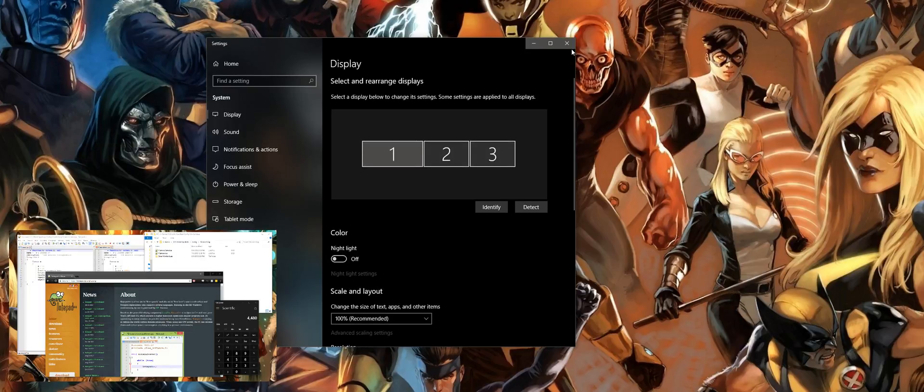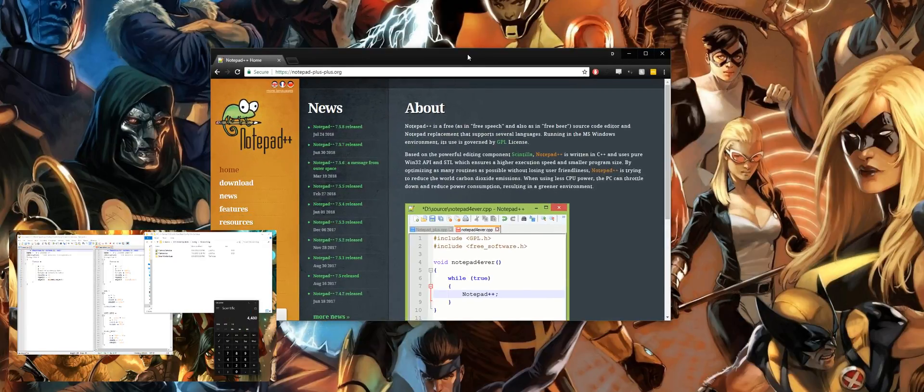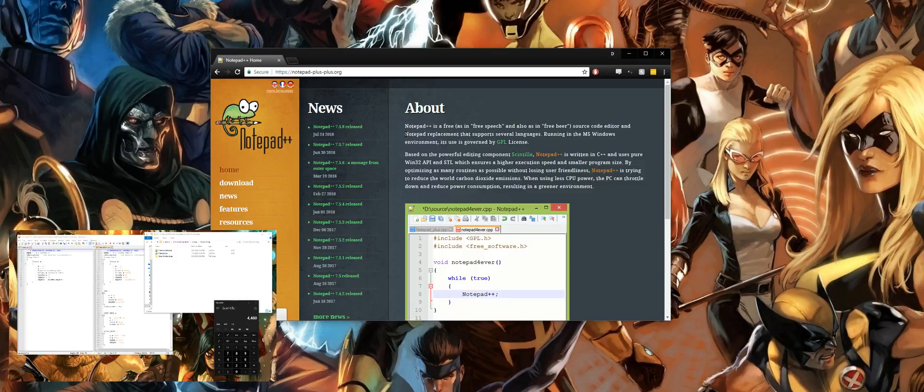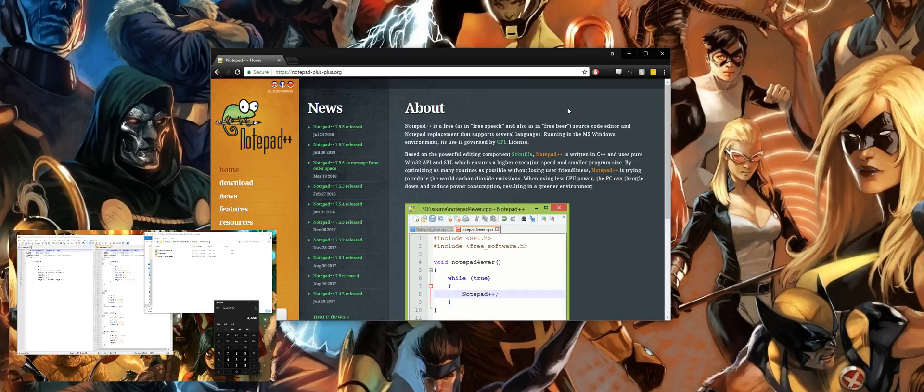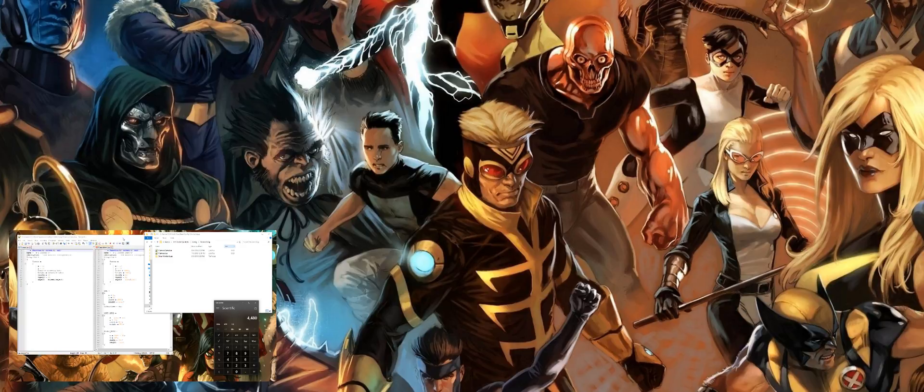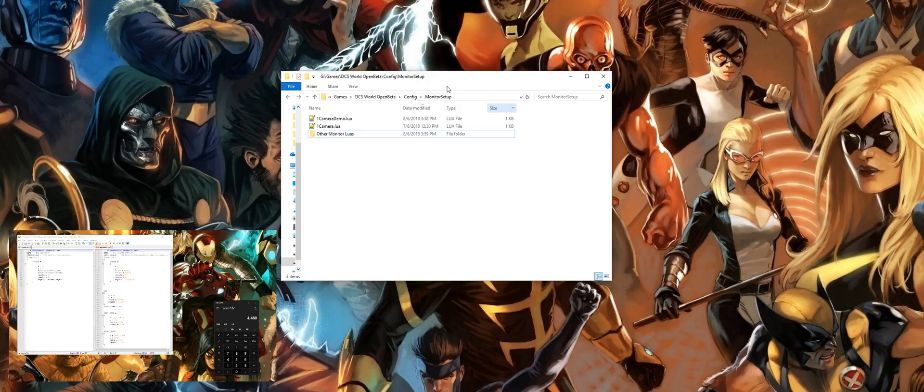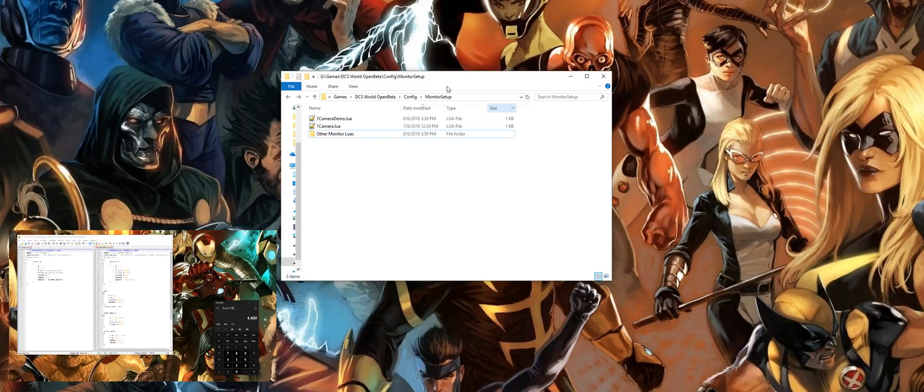Let's exit right out of that. Next thing you want to do is download Notepad++. It's awesome, it's free. This is what we're going to use to change and code our monitor lua. All right, next thing you're going to navigate to your DCS World Open Beta or DCS World install location. Mine is in G:/Games/DCS Open Beta/Config/Monitor Setups.